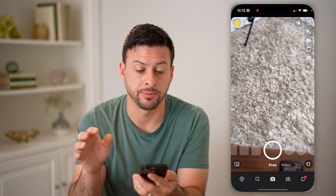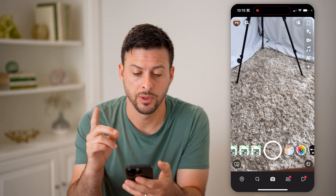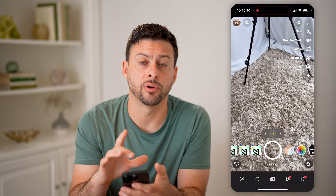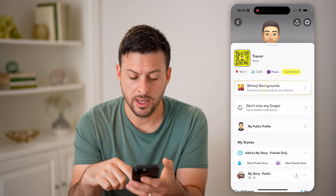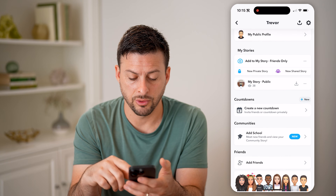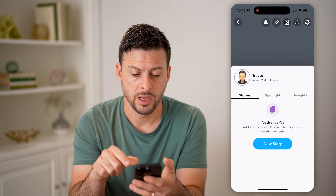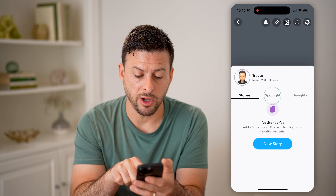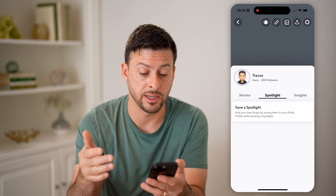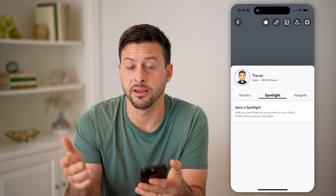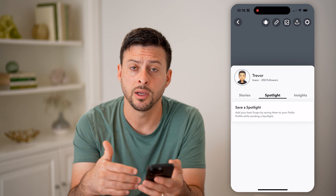Now let's open up the Snapchat app. There are two different places to look. The first one is to tap on your profile icon at the top left, and then scroll down until we get to my public profile. You can see Spotlight here — tap on it and it will show you the history of all of the best snaps that you've saved to your public profile.